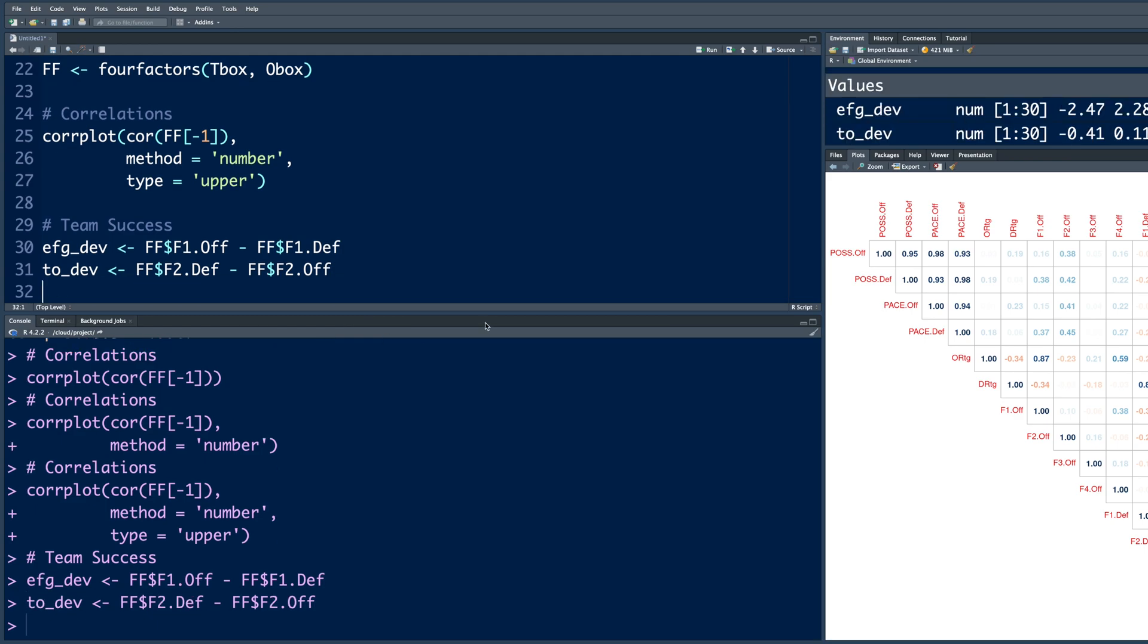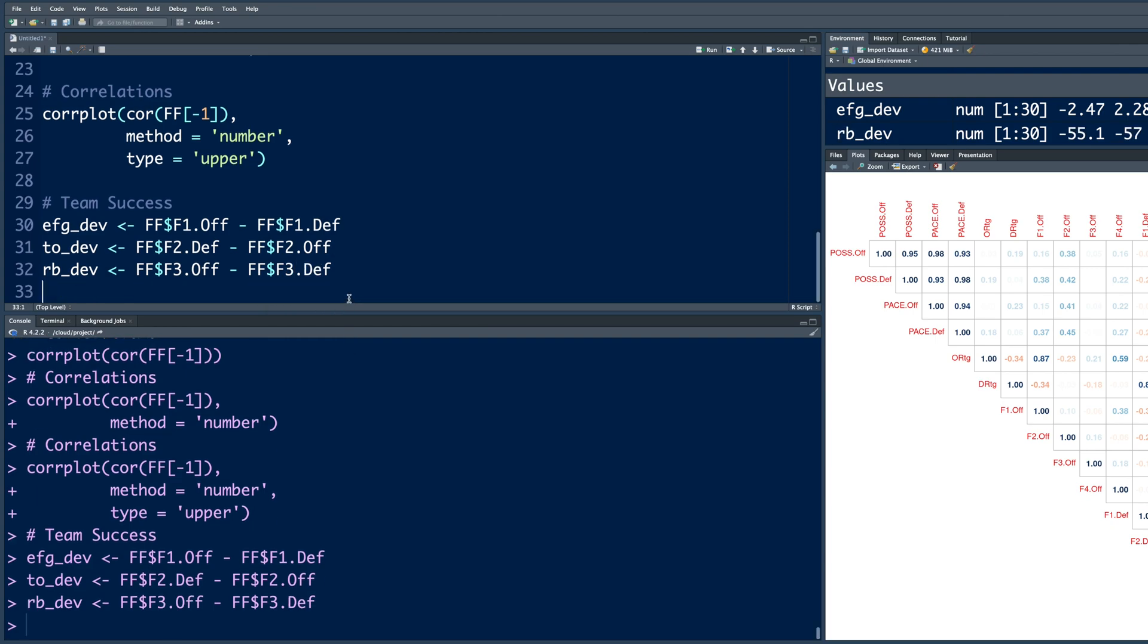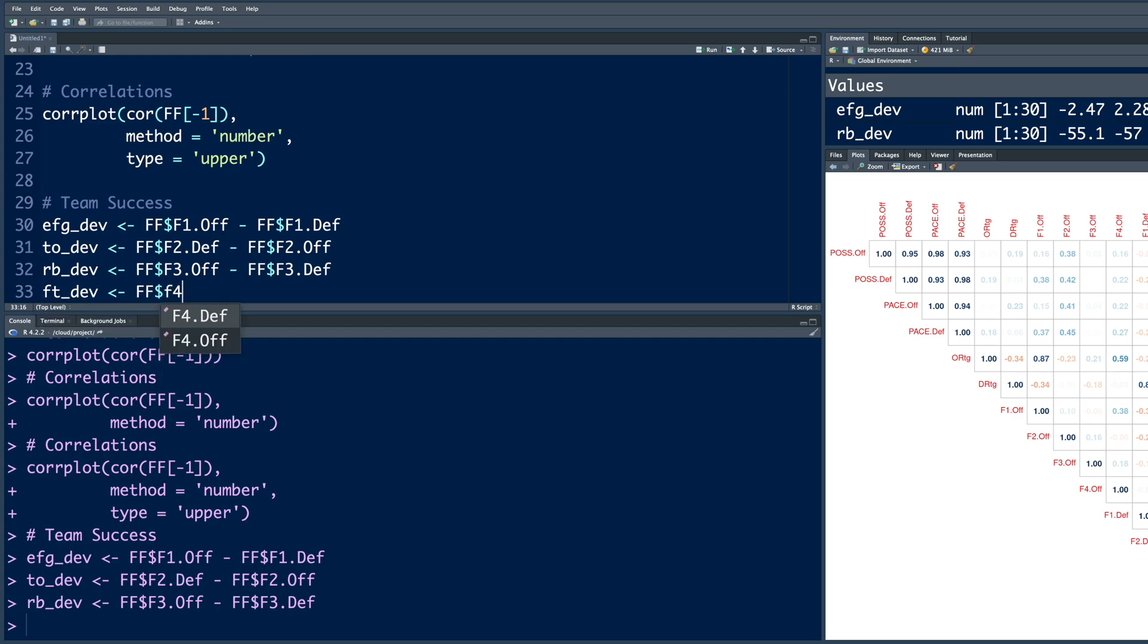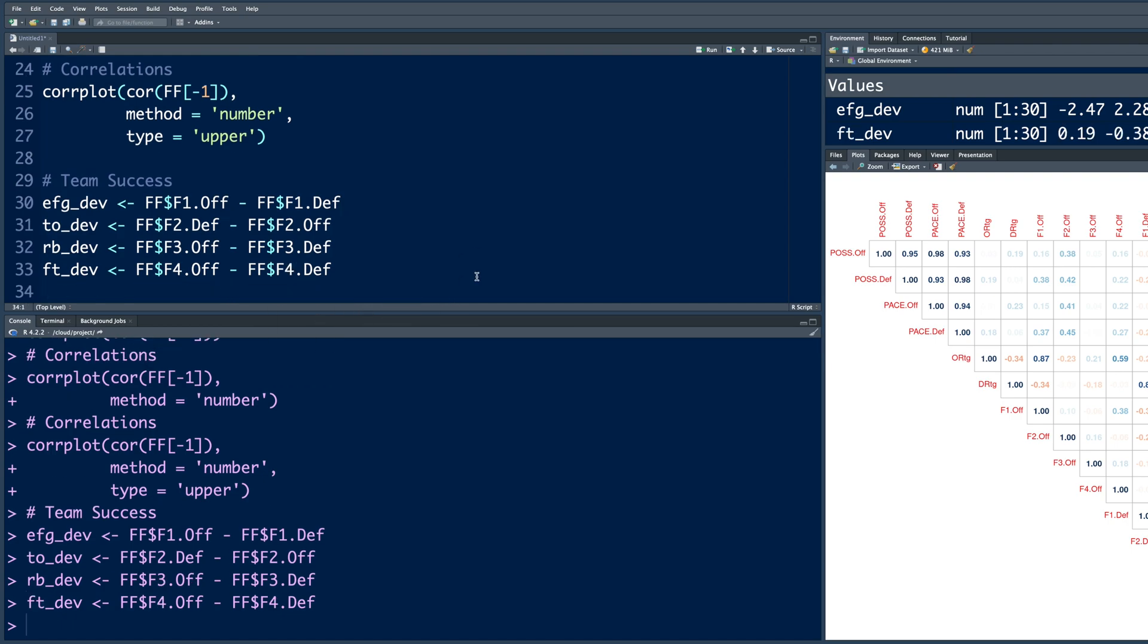And then rebounding. So FF dollar sign F3. So here we'll do offense first and then defense. I'm going to run this line. And then free throws. So this information is in F4. So again, offense first and then defense minus defense. So we have created these four objects and we'll use them as an independent variable.